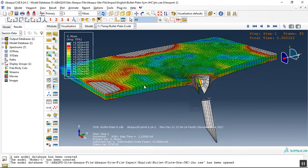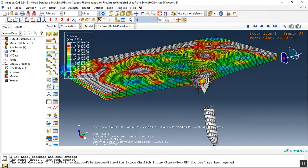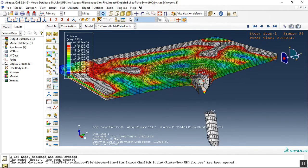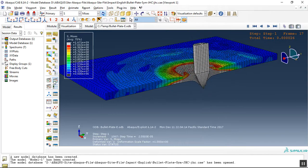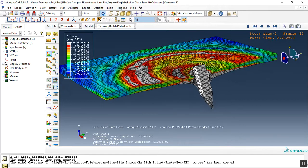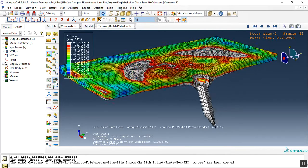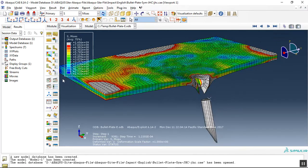The plate is modeled as a Lagrangian part, deformable by Johnson Cook material with elasticity and damage.